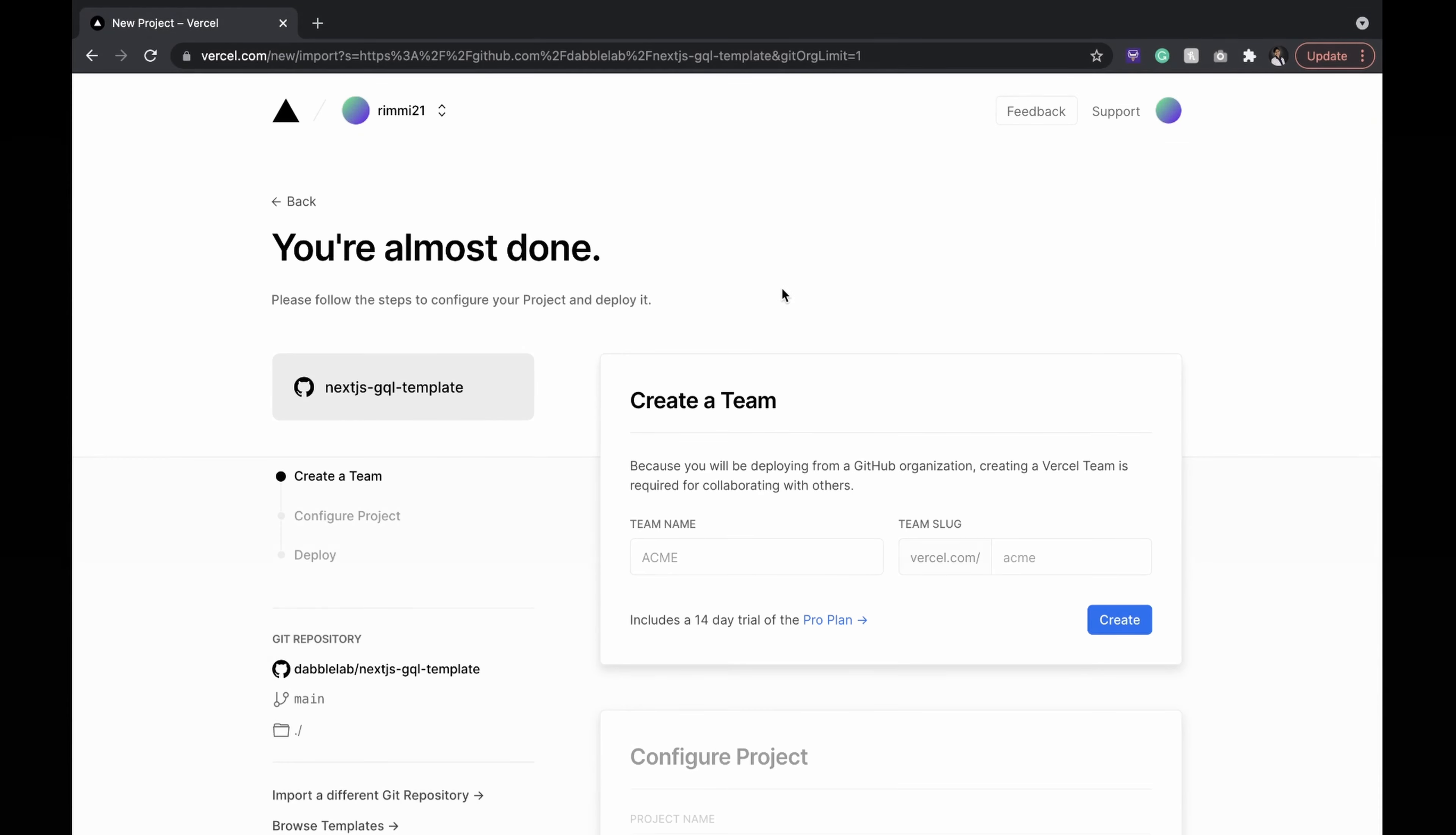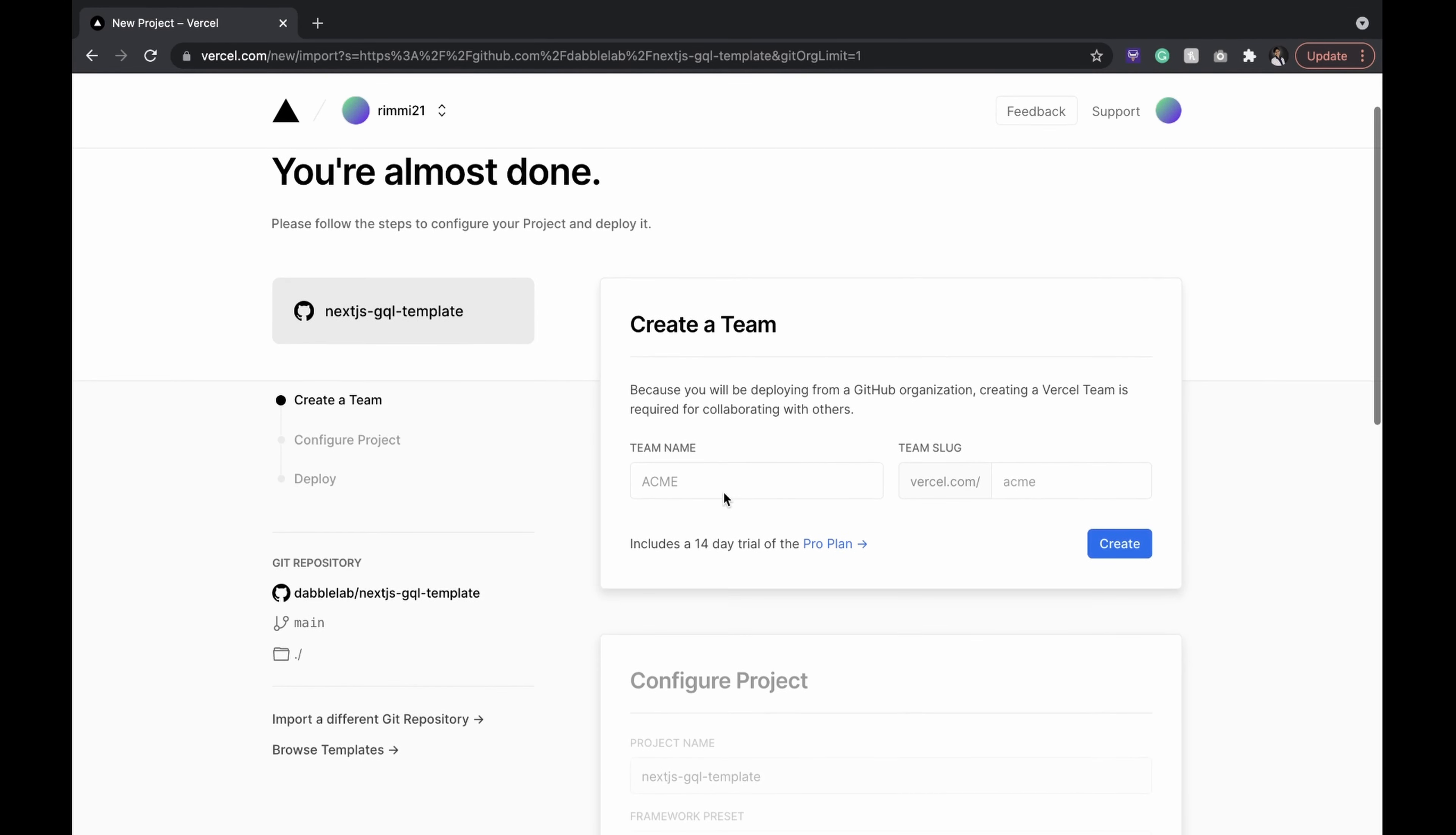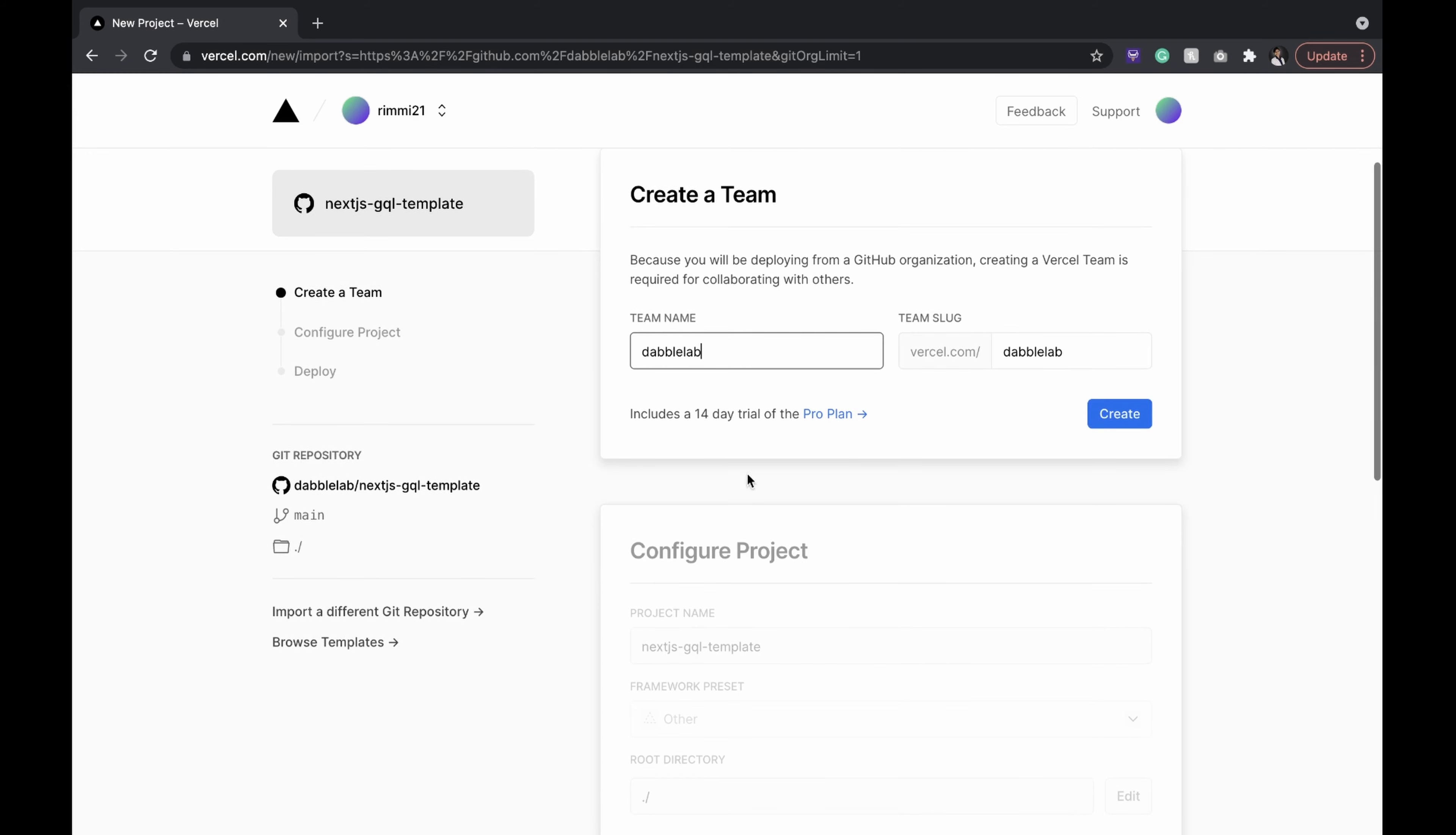Since I'm using my organizational repository, it requires a team name. But this wouldn't be your case if you are using your personal GitHub.